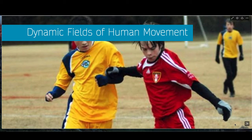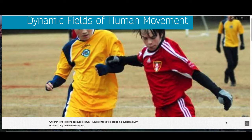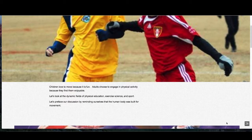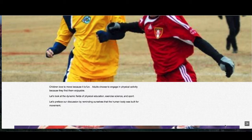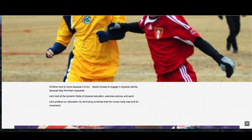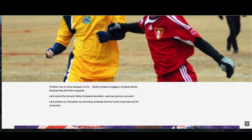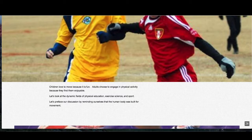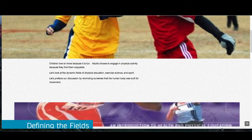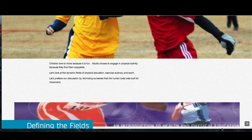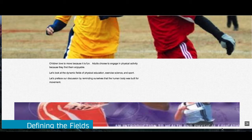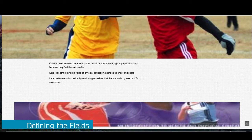Your textbook starts out this chapter with a very descriptive picture. Children love to move because it's fun. Adults choose to engage in physical activity because they find it enjoyable. This paints a bright future for those of you entering the profession. However, it's not a perfectly painted picture. Most people may have indicated that they understand the value of physical activity, but many have not yet begun the process. It will become your job to challenge the populations you work with to not only talk the talk, but to walk the walk.